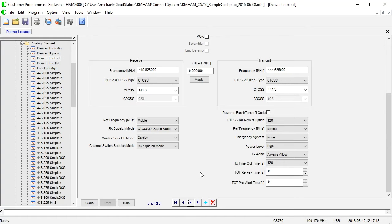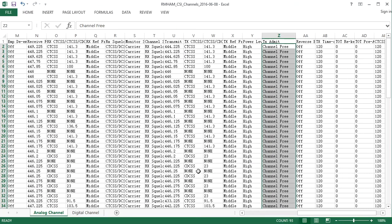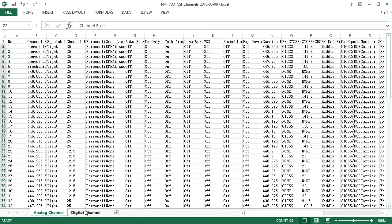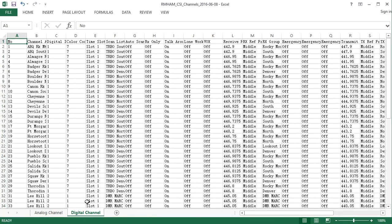Some things to be aware of when you do this. If we go back to the spreadsheet real quick. There are some things you have to be careful of. For instance, there are things, if you watched my basic editing video, there are some things that you have to set up before you can start editing channels. Most notably, and most importantly, there is the, on the digital side, this is more of a digital thing, you need to set up your talk groups and your receive groups.